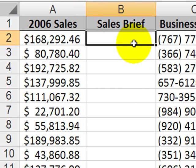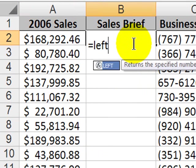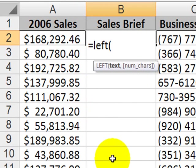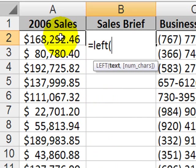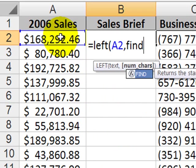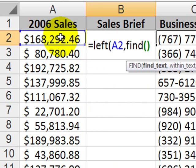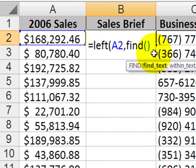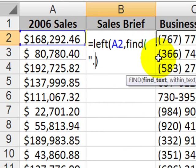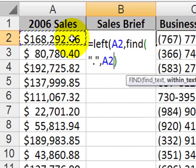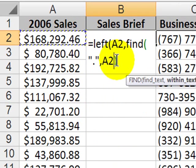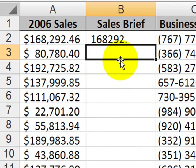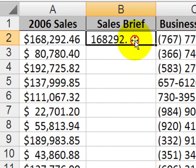They all have a period in there. So the period is going to be the critical item to look for. So I'm going to try something similar. Display numbers from the left, because that's what we want. 168, 80, 192. Those are on the left side. In A2, the number of characters will be based on finding the period within A2.